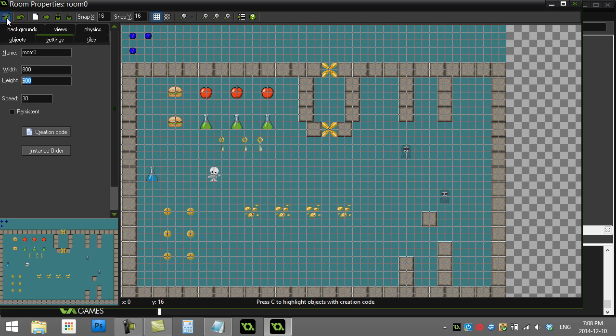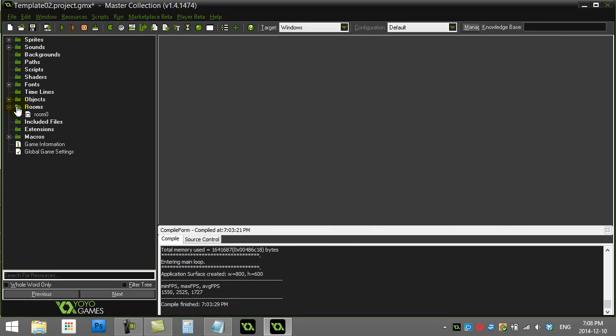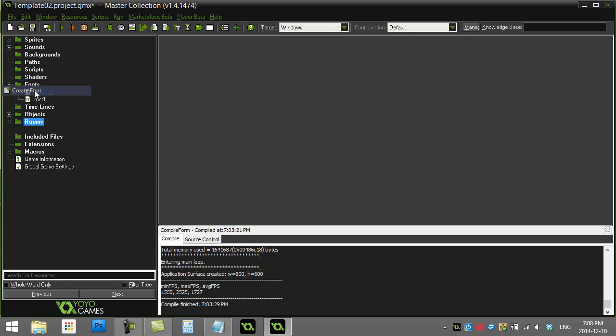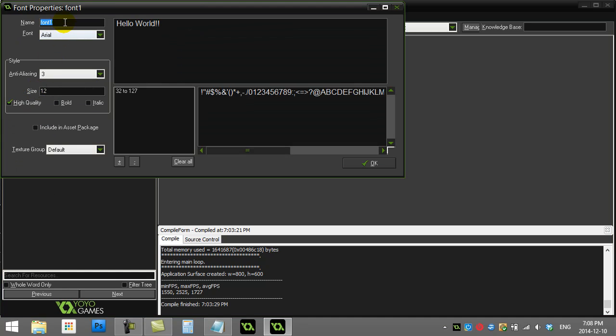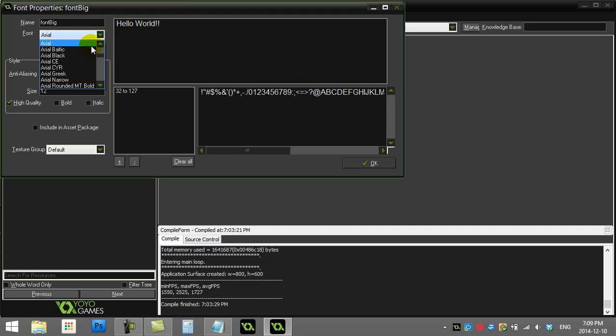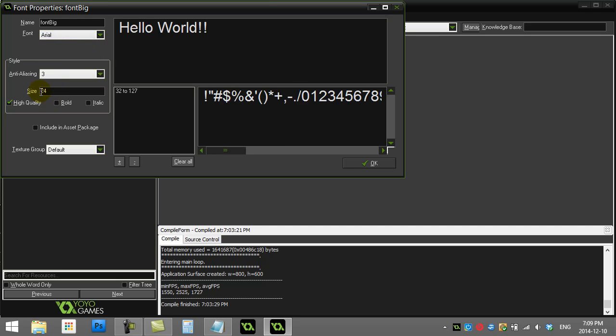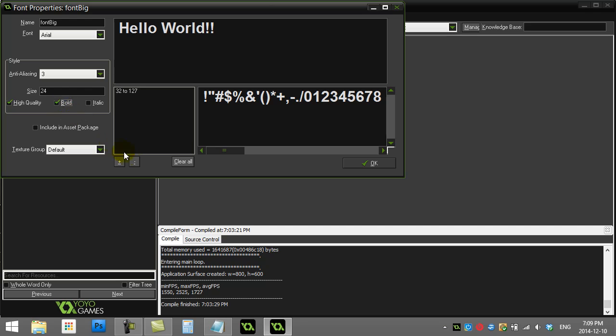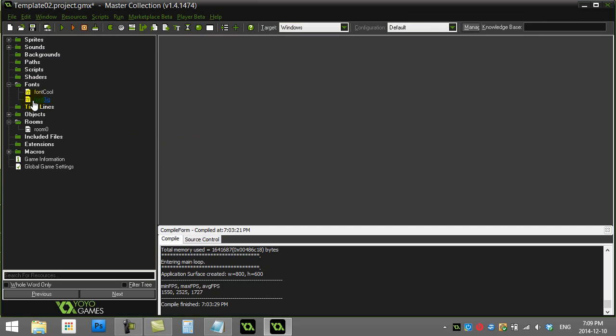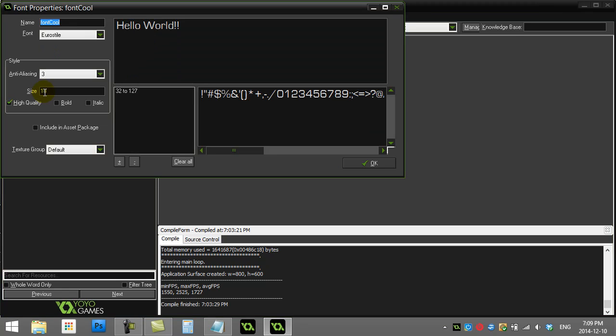I've made a font. In the font folder you can create a font - I'll call it font_big. It doesn't really matter what font you take. I'll leave it Arial, size 24, bold. You'll see I have another one here, font_cool, a little computery font that I'll use.